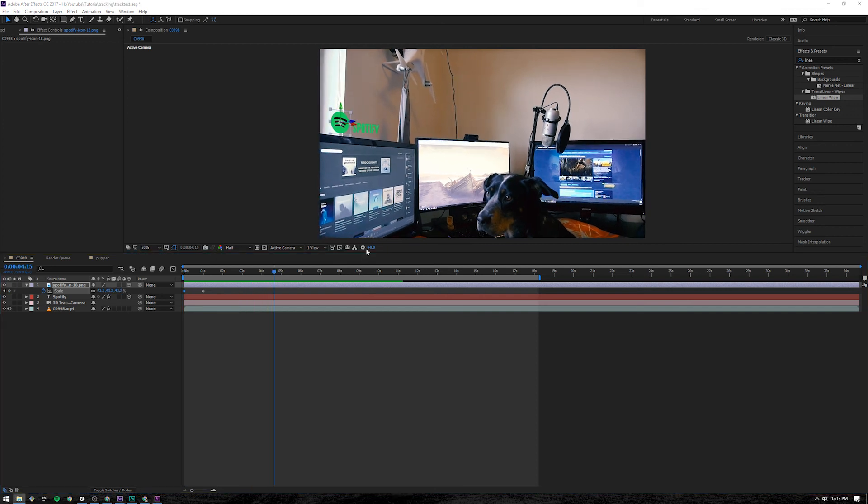So that's pretty much it for how to track text in 3D space. Other than that, you just rinse repeat this process for whatever it is that you want to track. Change your text, change your color, and then you have it. And you can do this with almost any moving camera unless it's too sporadic.